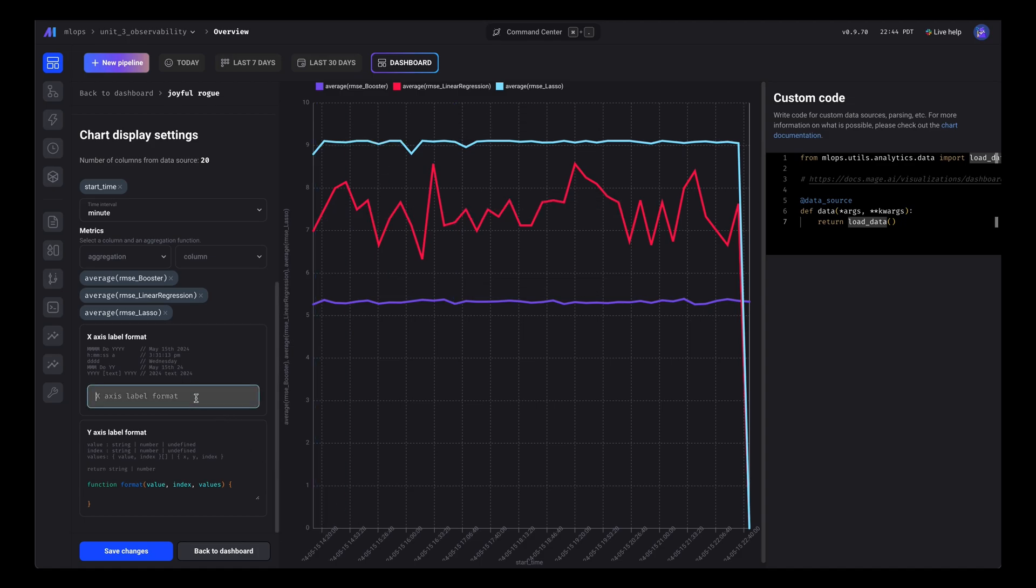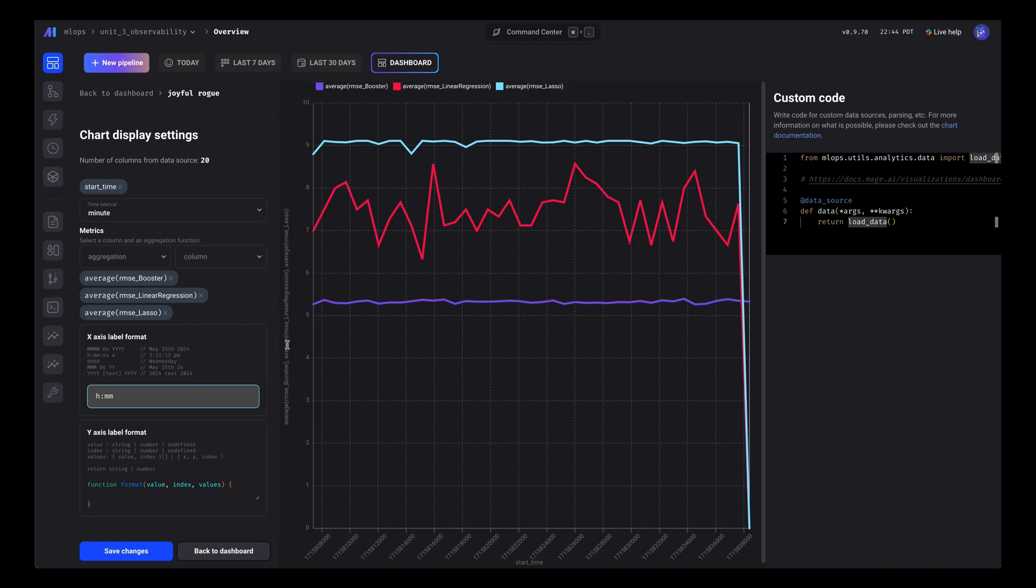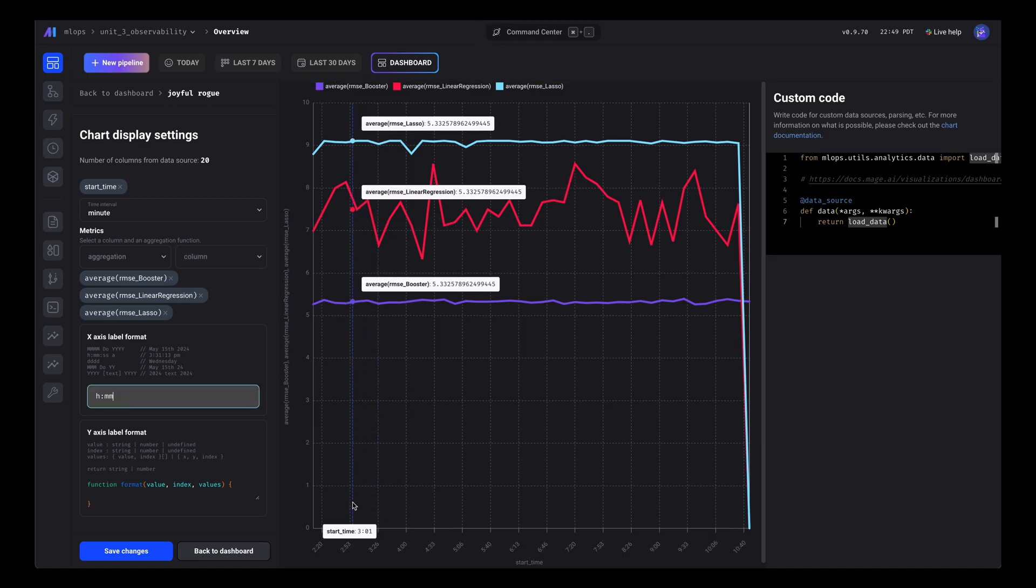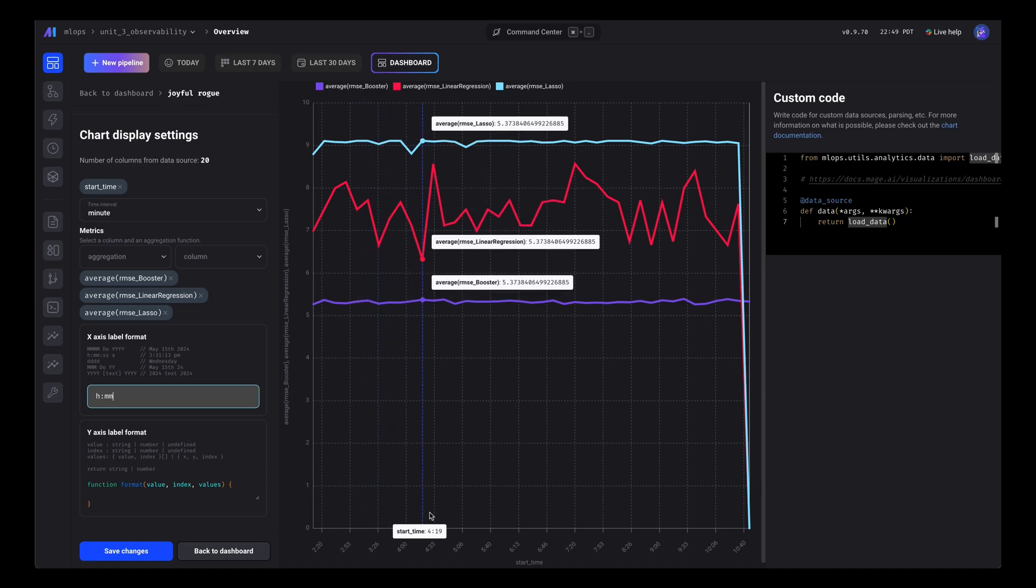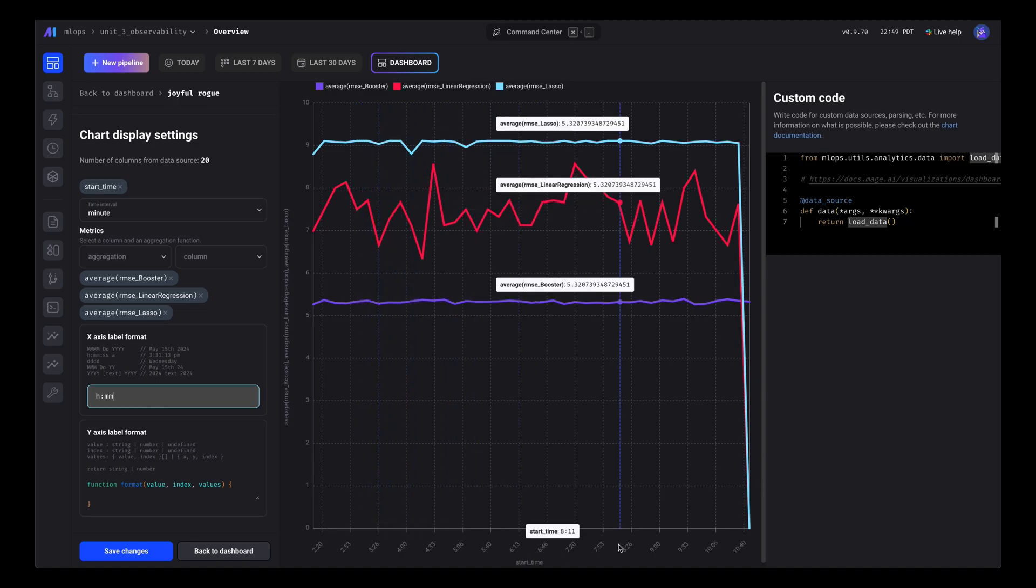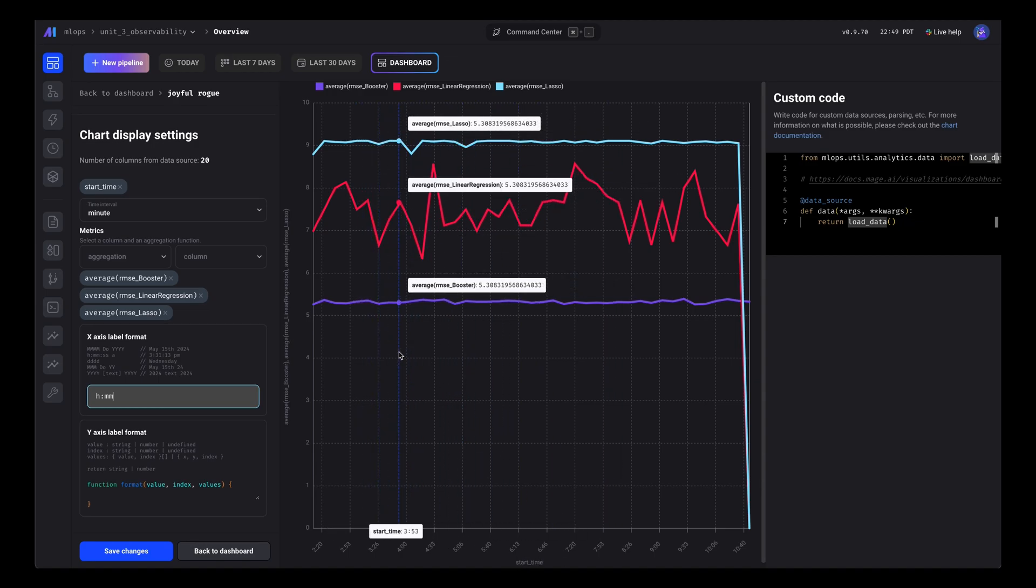We can also change the label of the x-axis. Since we're grouping by minute, now we can see the hour and minute on the x-axis.